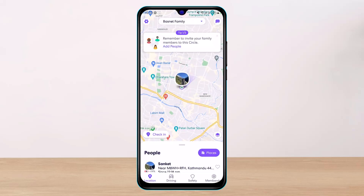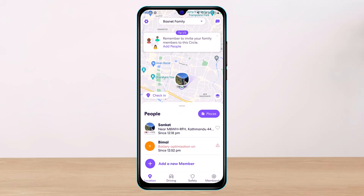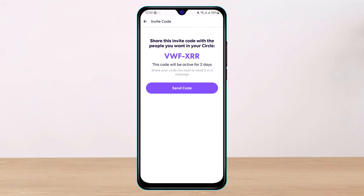Let's say I'm a member and I want you to join my circle. What I'll do is scroll down to the people section, where at the bottom you'll find add a new member. I tap on that, and the code is generated to send to you so you can join my group. That's how it works.